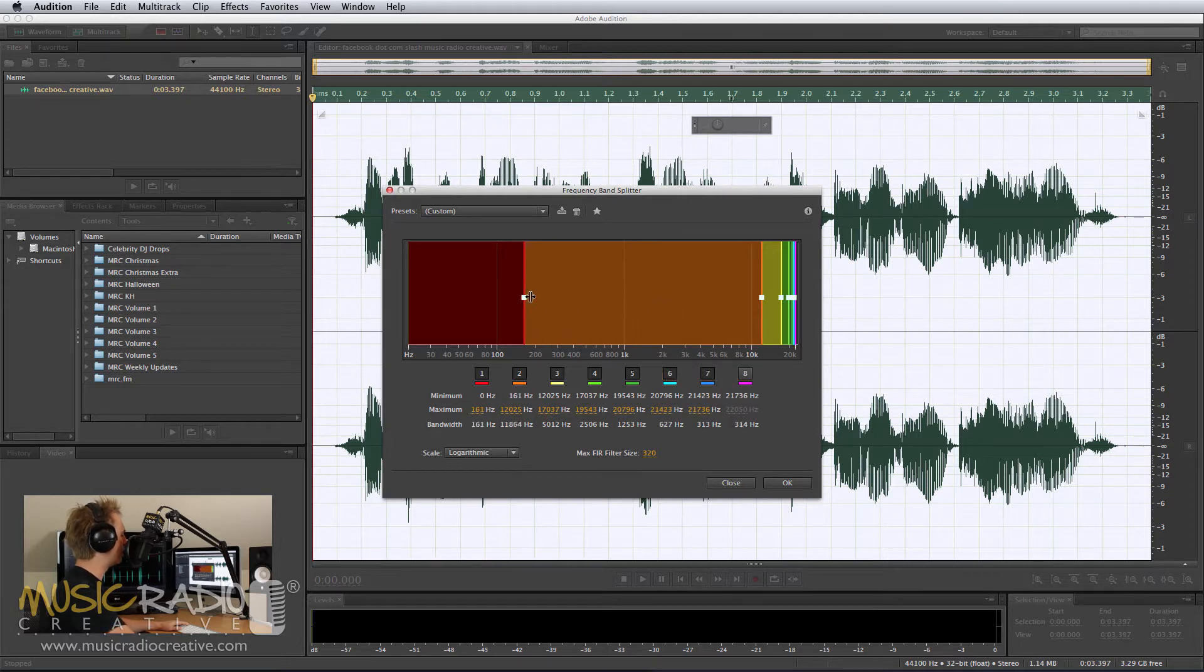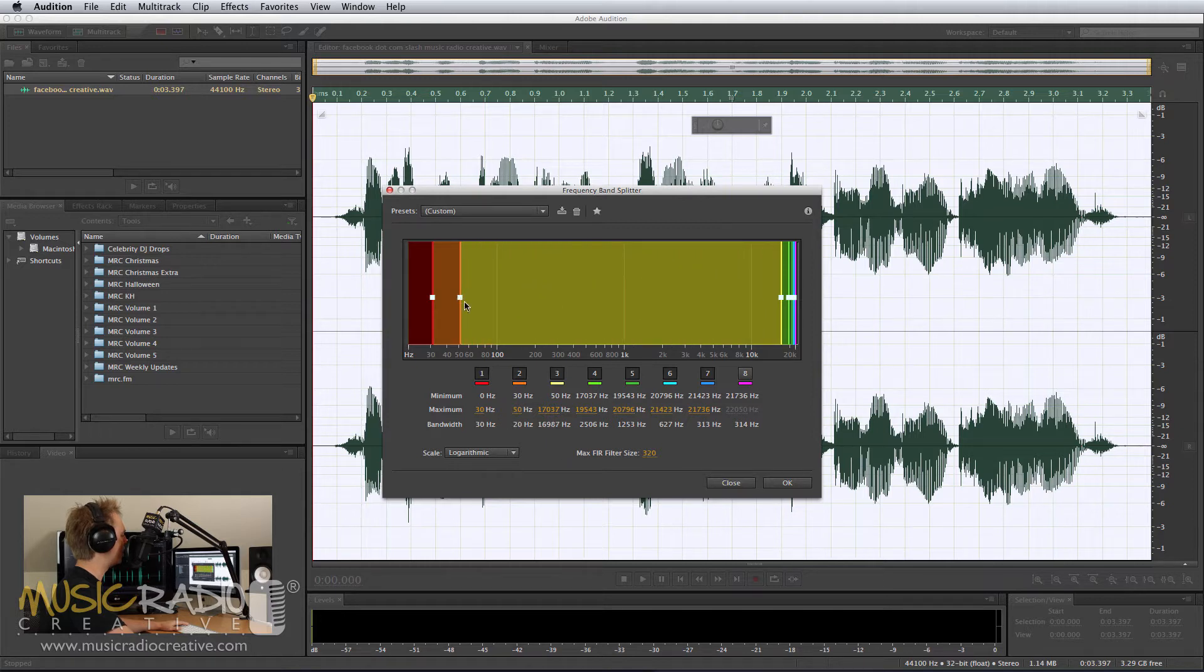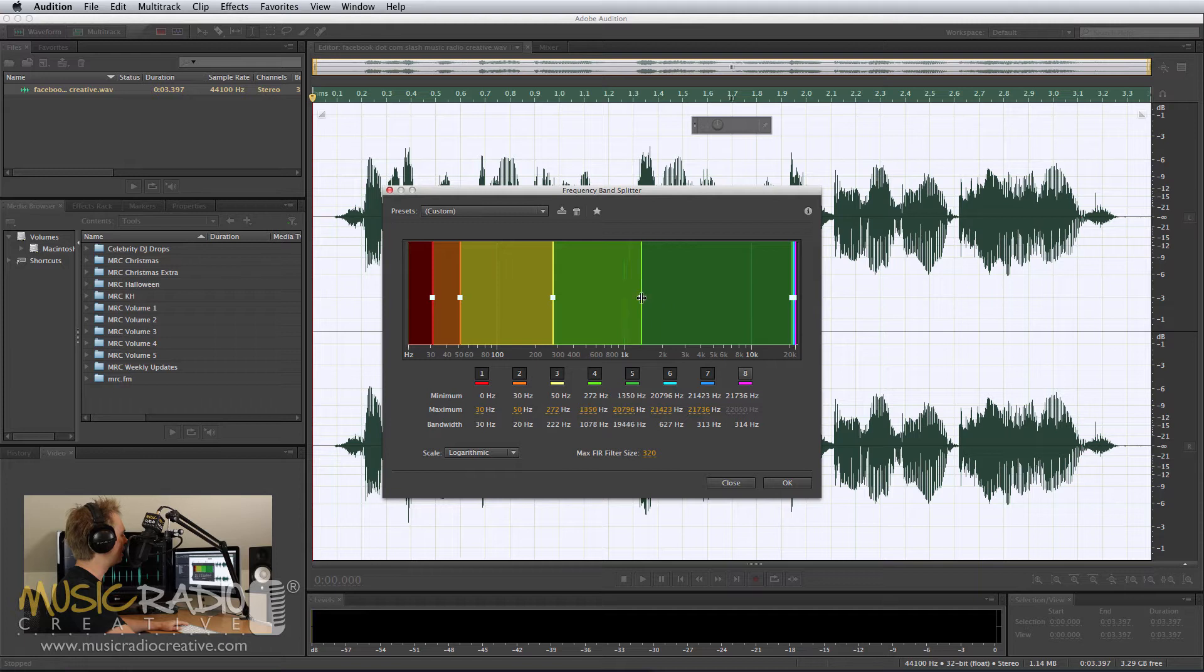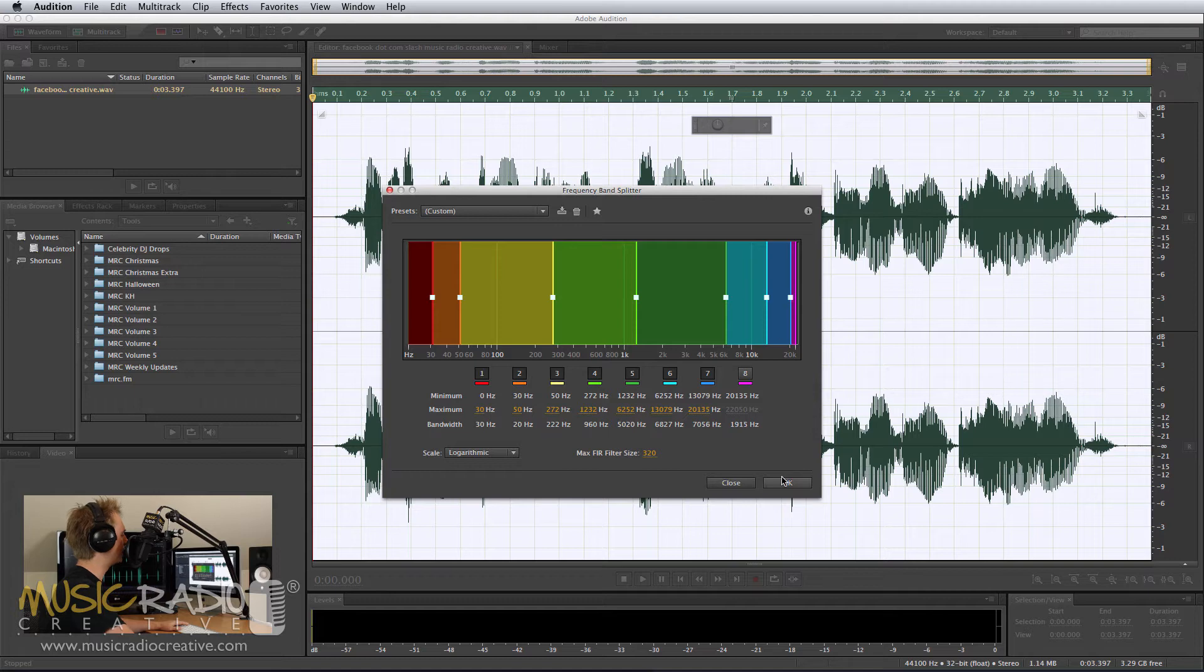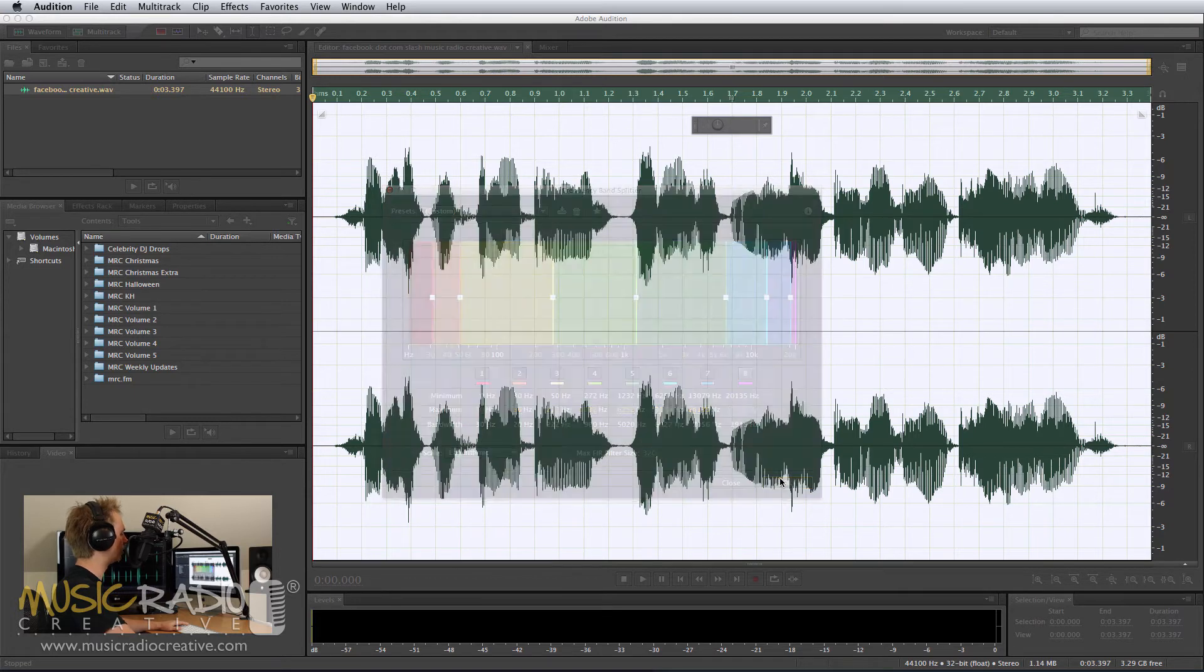So what I'm going to do is set the bass quite low here, so I can focus on the mid-range for you and show you what is possible, particularly with radio and voice imaging in Adobe Audition using the Frequency Band Splitter. Okay, let's split those files.